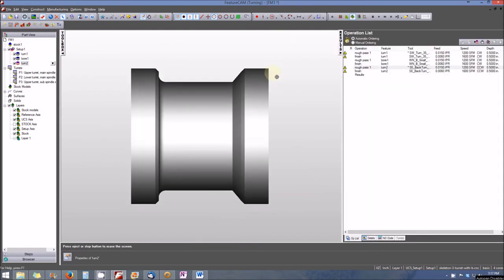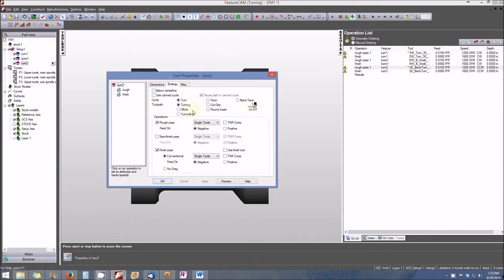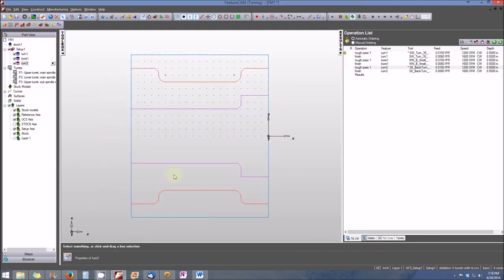There's still an error on Turn Two. Double-clicking and going to Strategy, the problem is in the Operations area: the feed direction is set to negative — we need to change it to positive for both the roughing pass and the finishing pass. When we do that, the orientation of the illustration changes to match the required machining operation. We click Apply and then OK. All errors have cleared from the operations list, indicating this will be a successful machining operation.